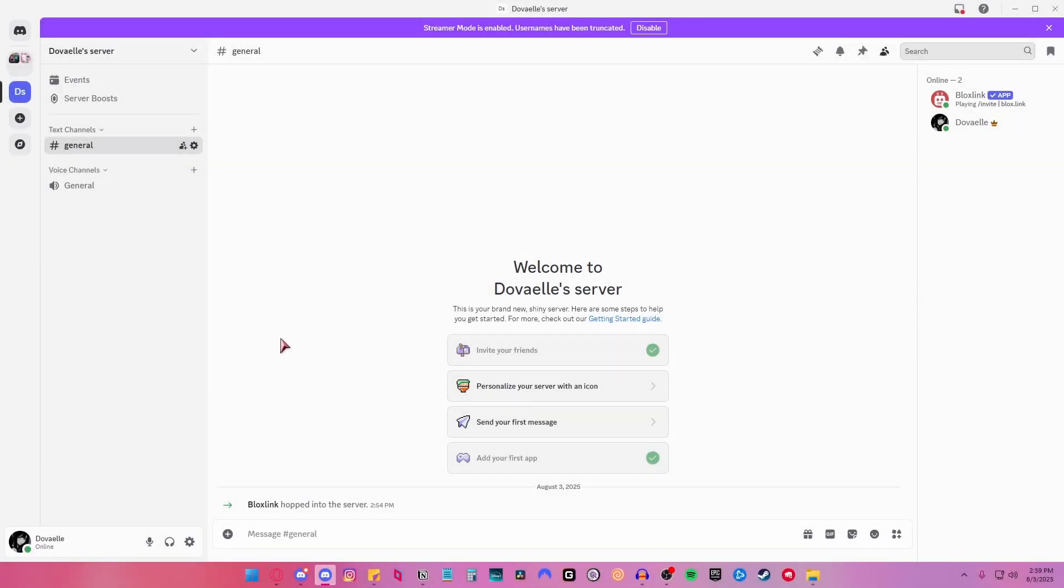Hi everyone! In this video, I'll be showing you how to verify your Roblox account on Discord BloxLink.